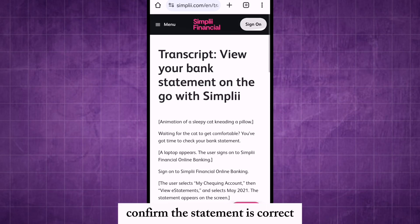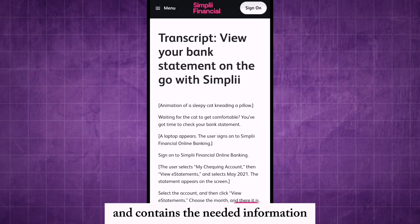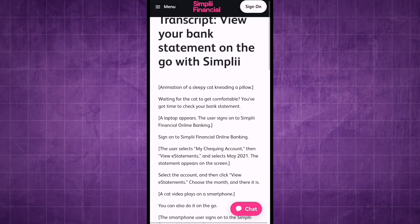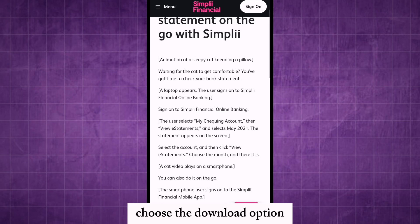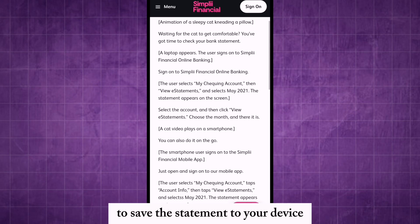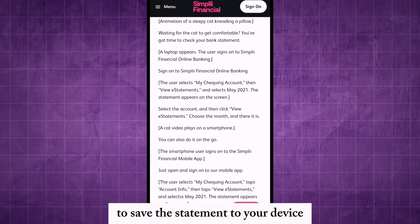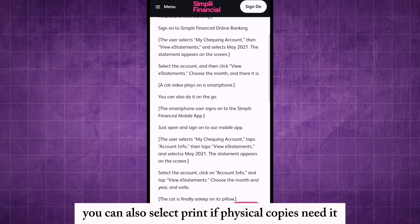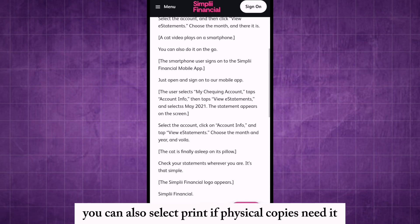Confirm the statement is correct and contains the needed information. Choose the download option to save the statement to your device. You can also select Print if a physical copy is needed.